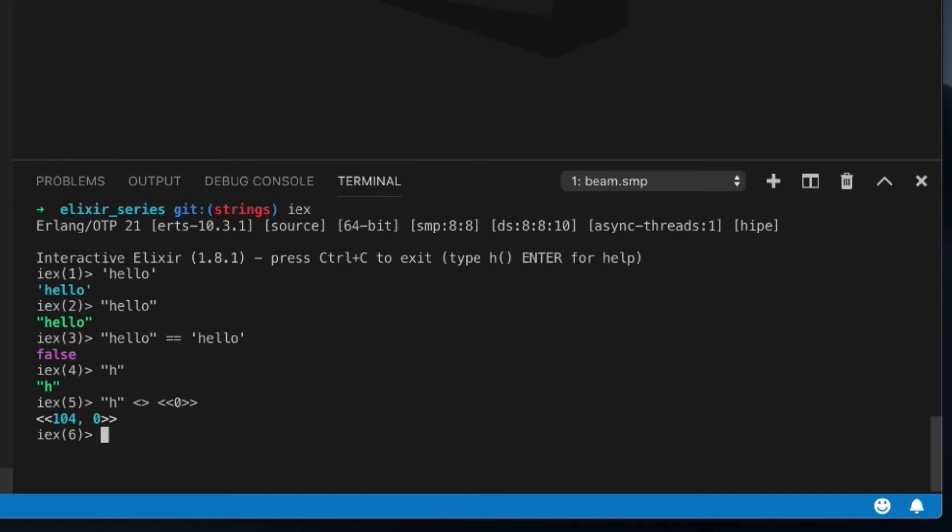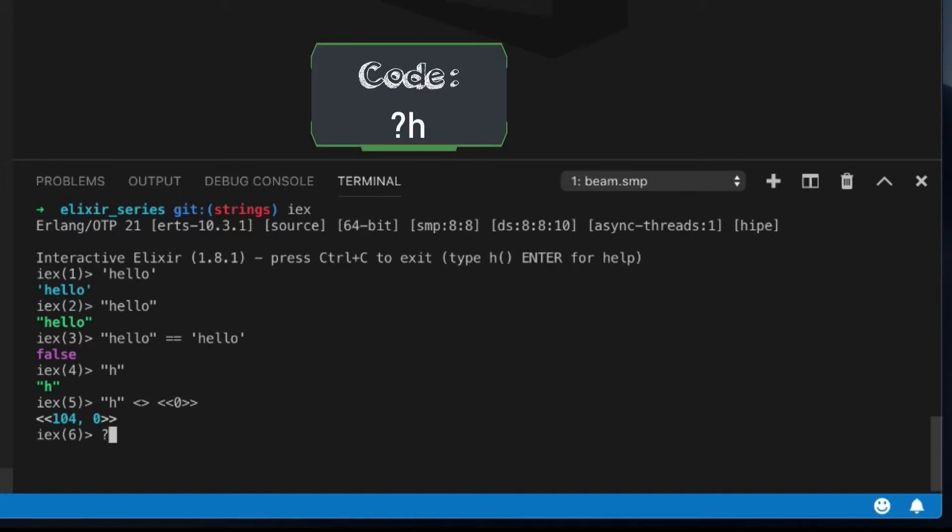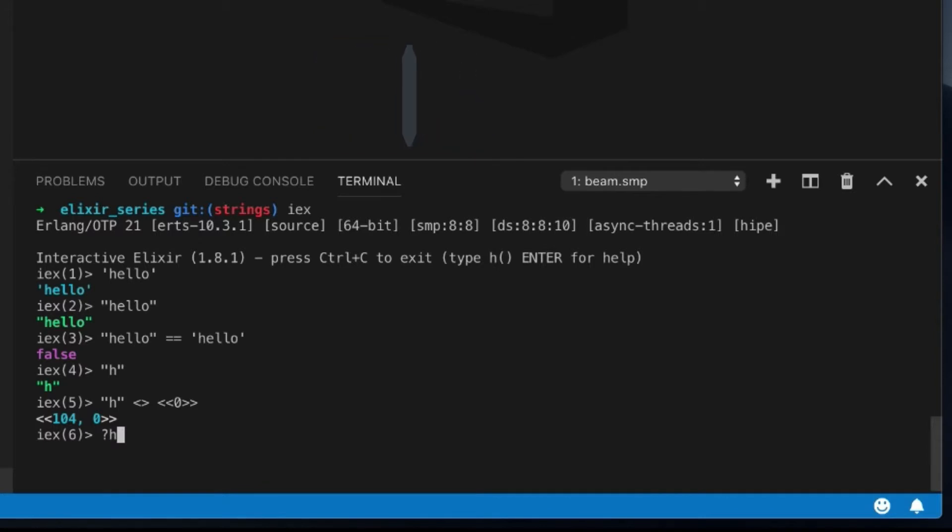And there's also a special operator, which the question mark is, and we use the letter H to see what the number is. It's 104. So the letter H in UTF-8 is represented by 104 in decimal, which has different representation, obviously, in binary.